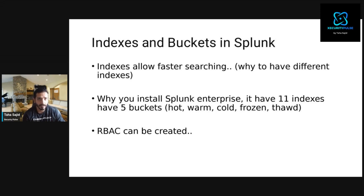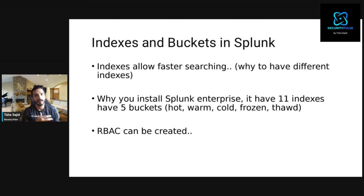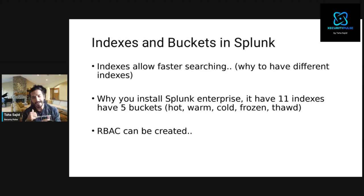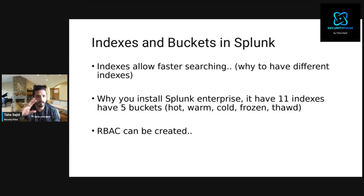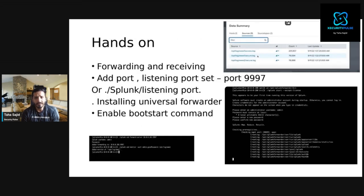Indexes allow faster searching by storing data in multiple buckets. Buckets can be hot, warm, cold, or frozen depending on the retention period. You can have up to 11 indexes and five bucket types — hot, warm, cold, thawed, and frozen — depending on your data retention requirements. Retention starts at 30 days; for longer storage you move logs into different buckets. Creating access controls is also a good practice.